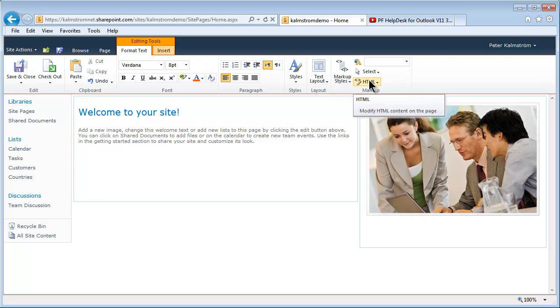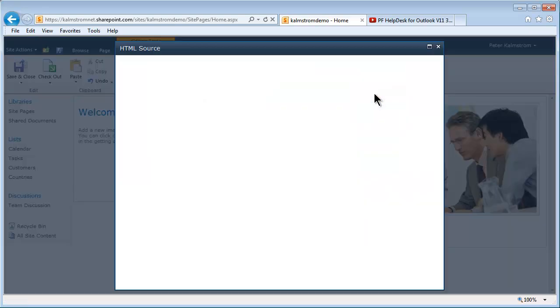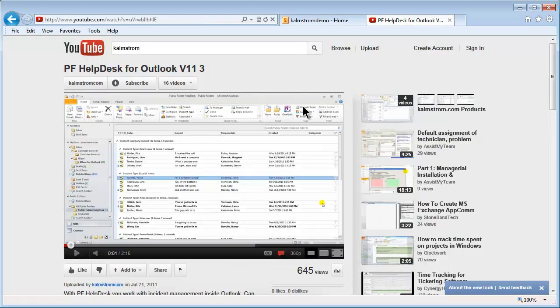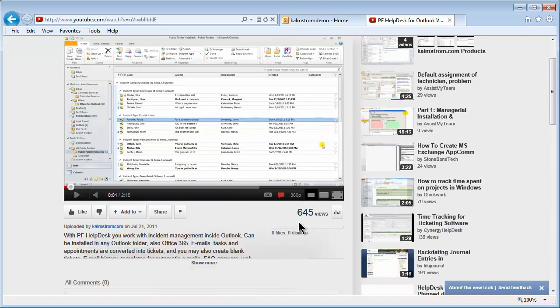It looks deceptively simple. You go into HTML and edit the HTML source. And then you go into YouTube and embed the video.